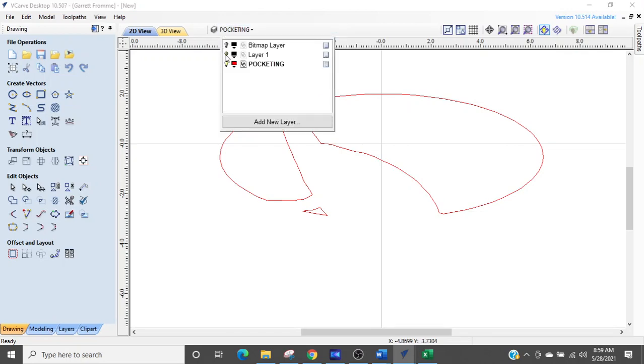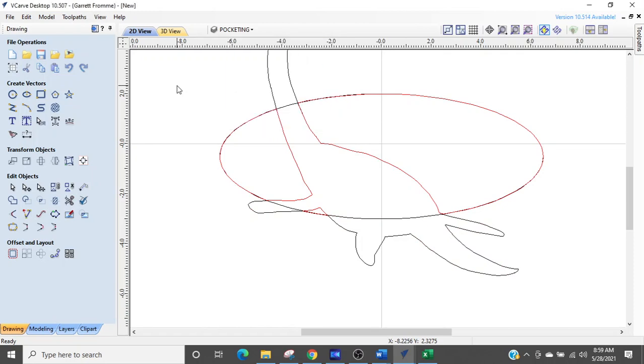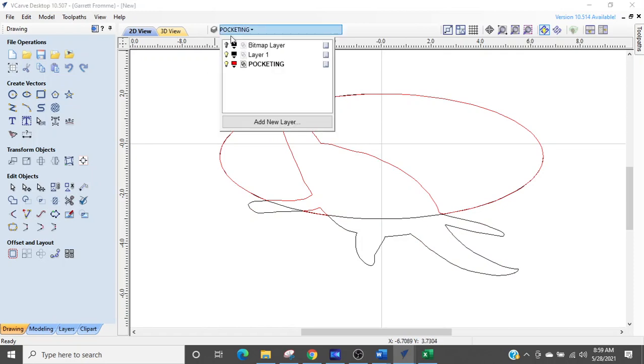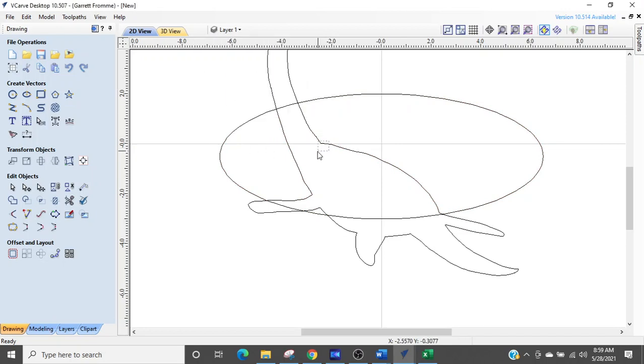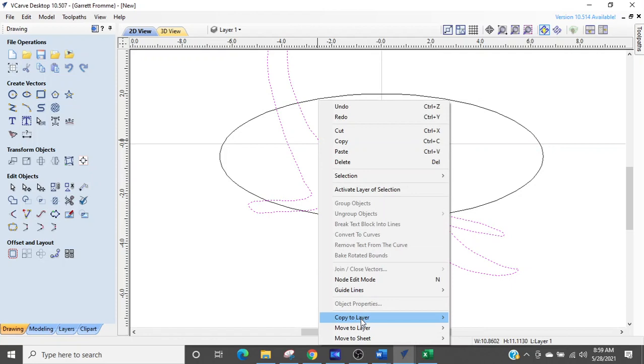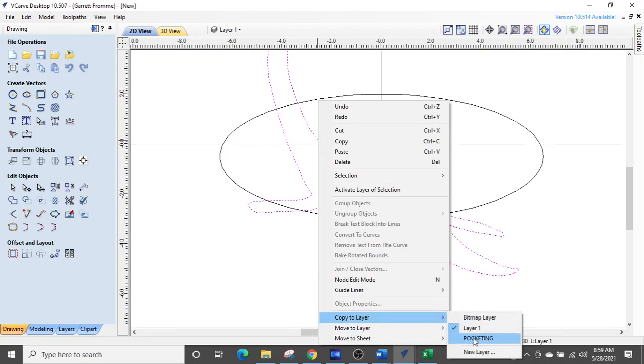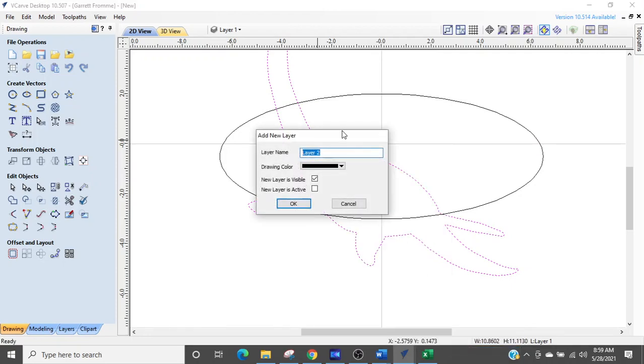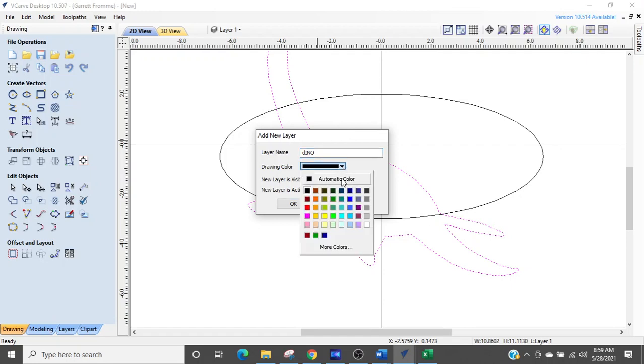So now we're going to go back into layer one and I want to select layer one and I want to turn off pocketing for a moment. I'm going to select the dinosaur, I'm going to right click the dinosaur and I'm going to copy the dinosaur to a new layer called Dino from the Flintstones. And we'll make that blue.